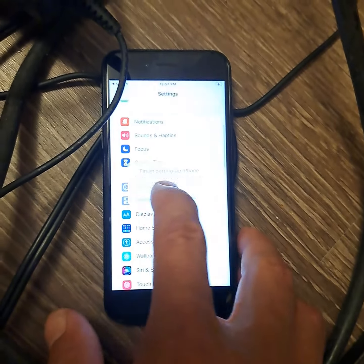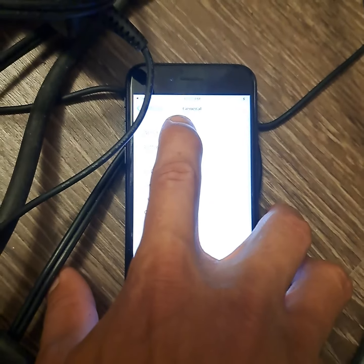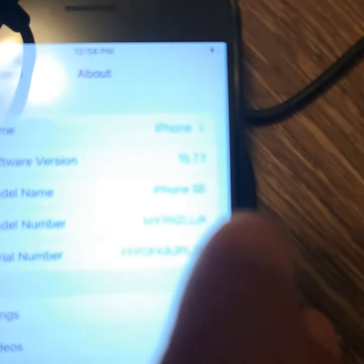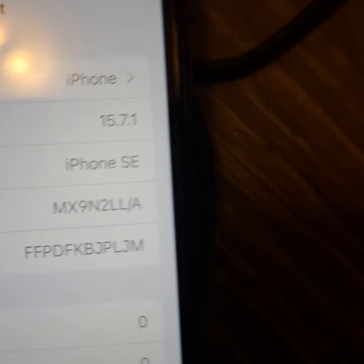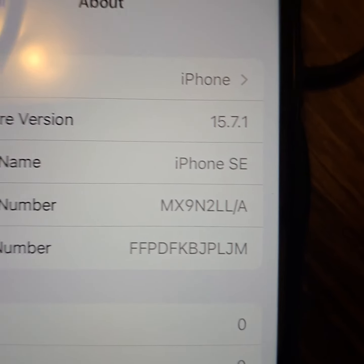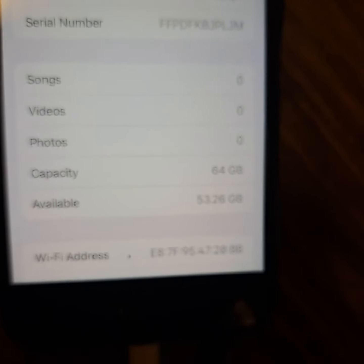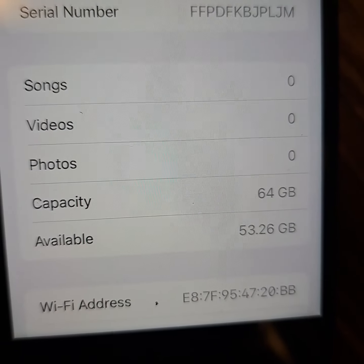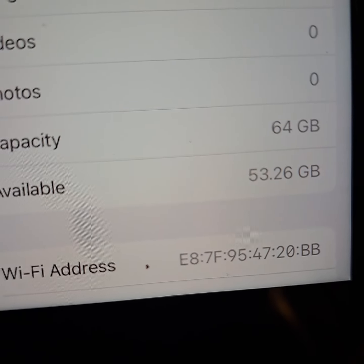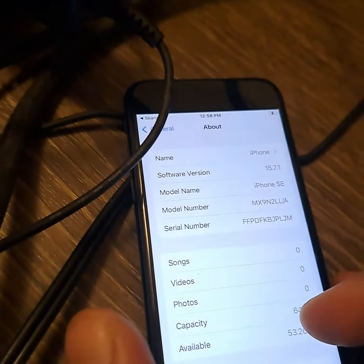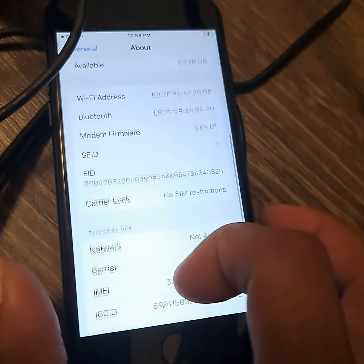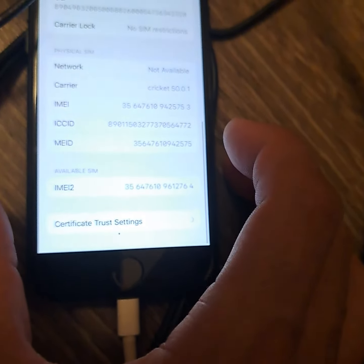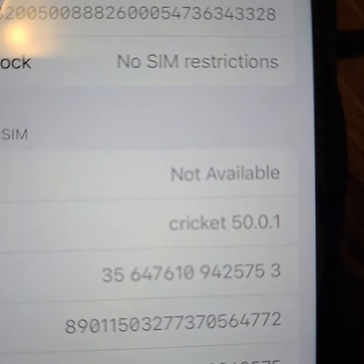Let's go to general, About. There we go. iPhone SE. 64 gigs, 53 available at the moment, so it's pretty much a factory reset right here. It was a Cricket phone.